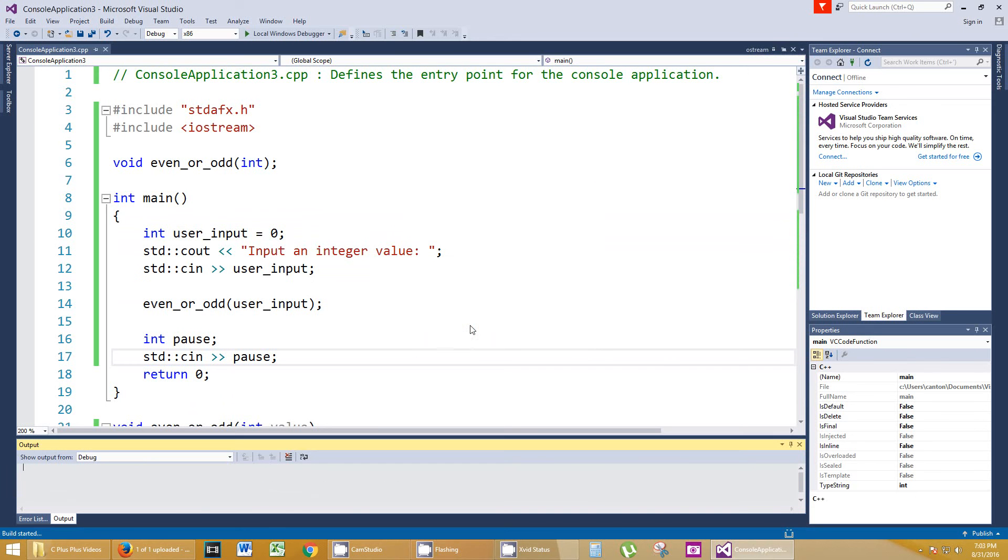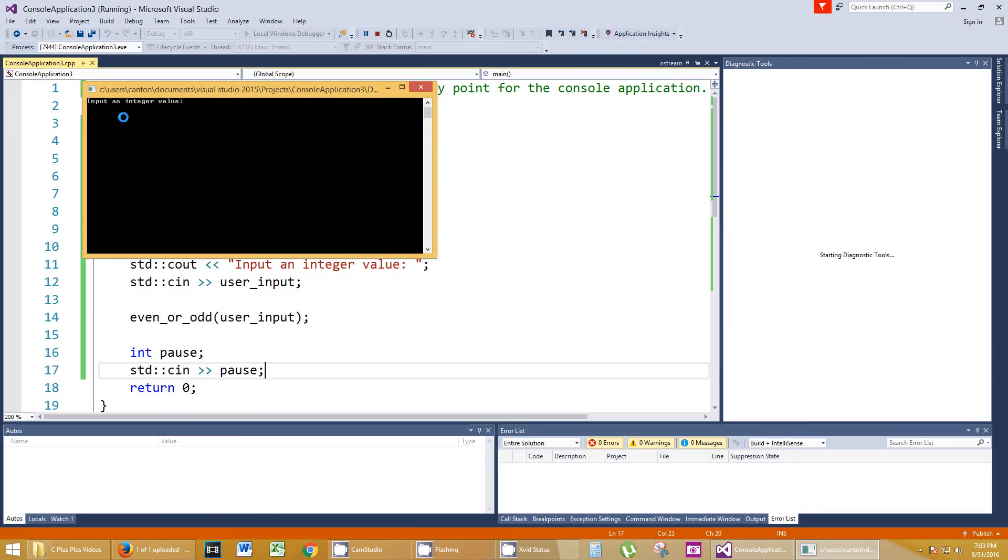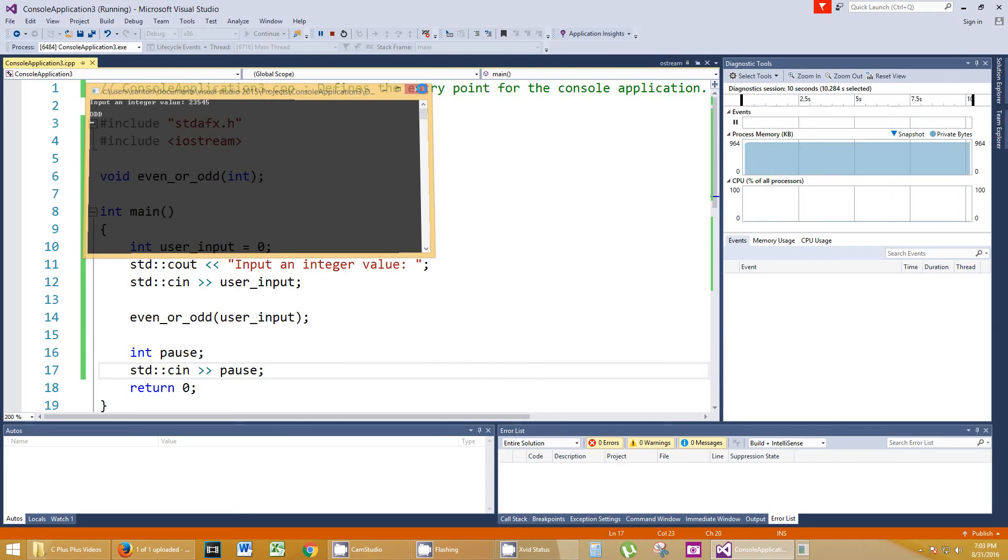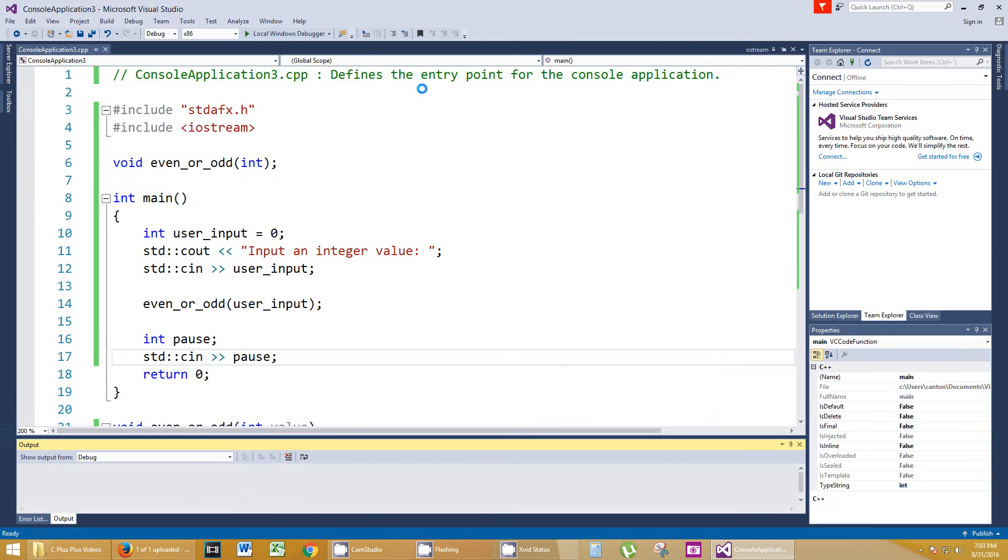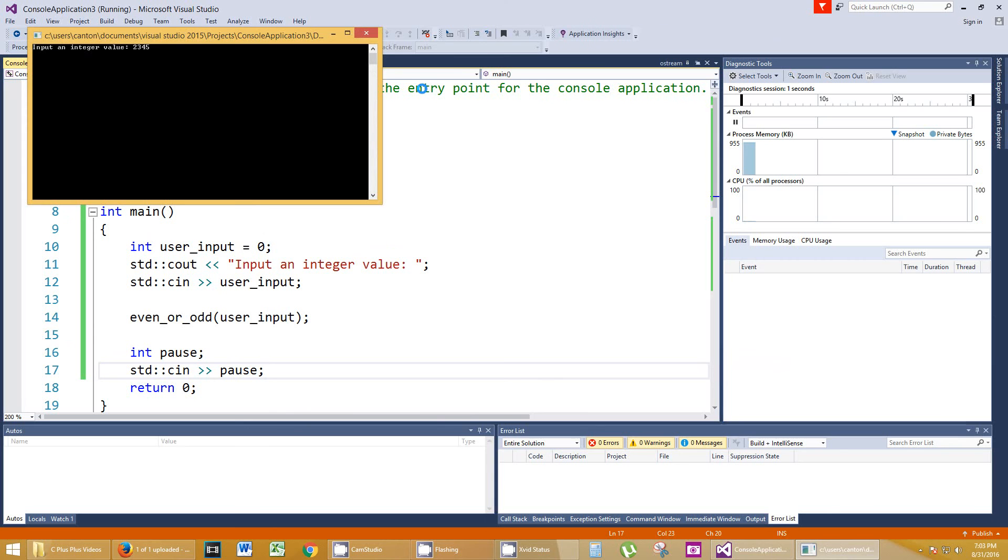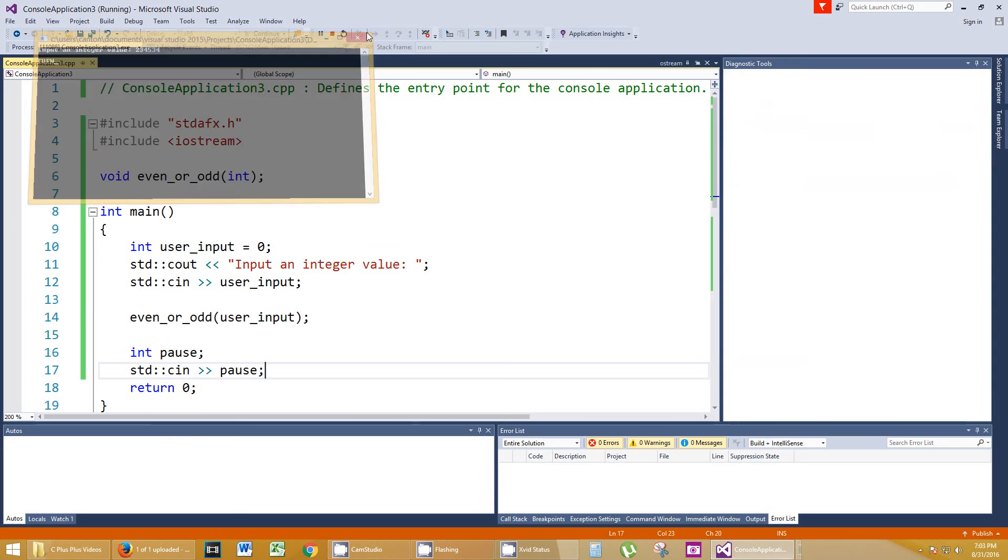Hit F5, and we'll build it. It's going to compile, see if there's any errors, which who knows, it might be. Input an integer value. I'm going to put in the number 23545, hit enter. It says odd. Let's run that again. Run every test case you can. Let's do an even number. There's a 4 at the end, so it should be even. Even. So I'm getting the idea that this is probably going to work.